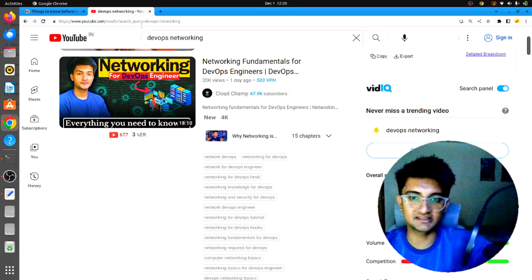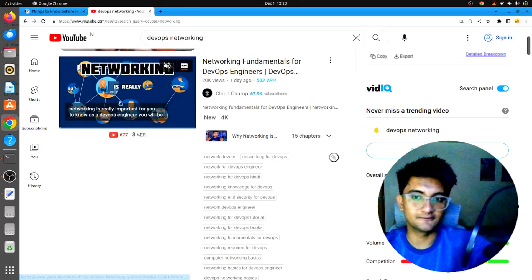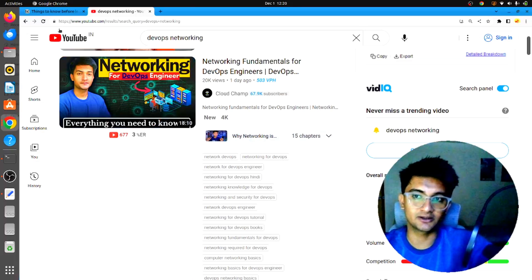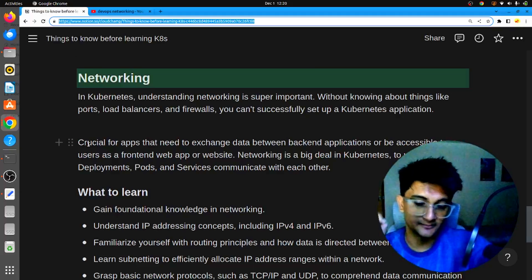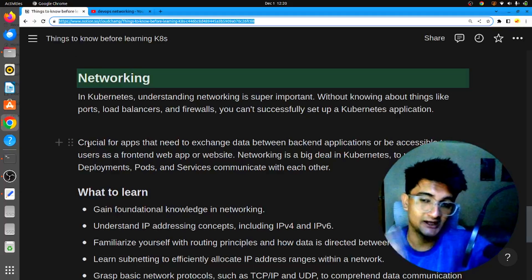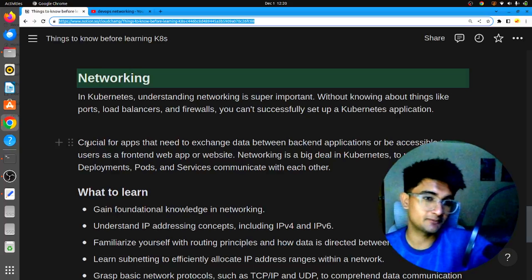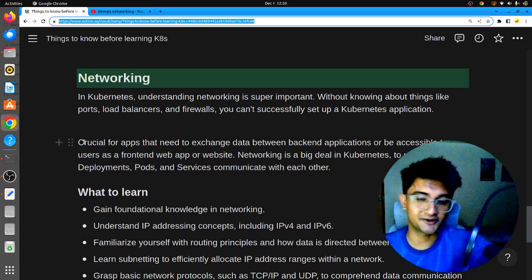This is a great resource to help you start with networking knowledge for Kubernetes. Make sure you have your networking concepts cleared before you start learning Kubernetes, which will help you save a lot of time.